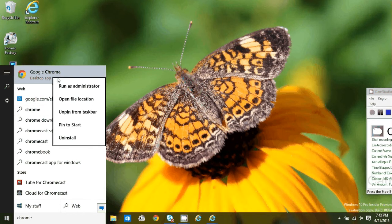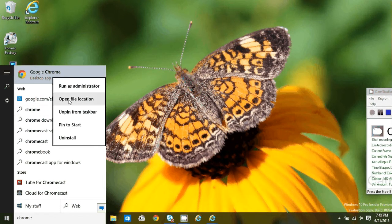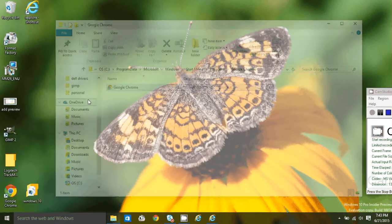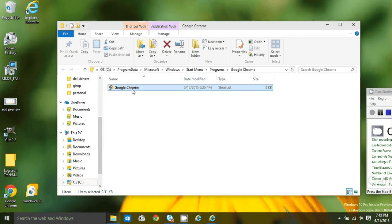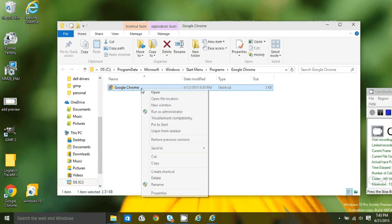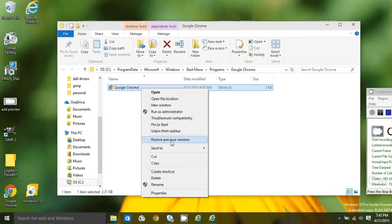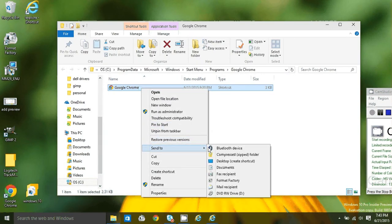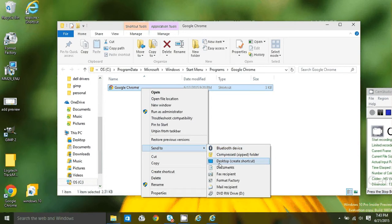Right click on the desktop app and select open file location. Now that I have it, I can right click and send it to desktop, create shortcut.